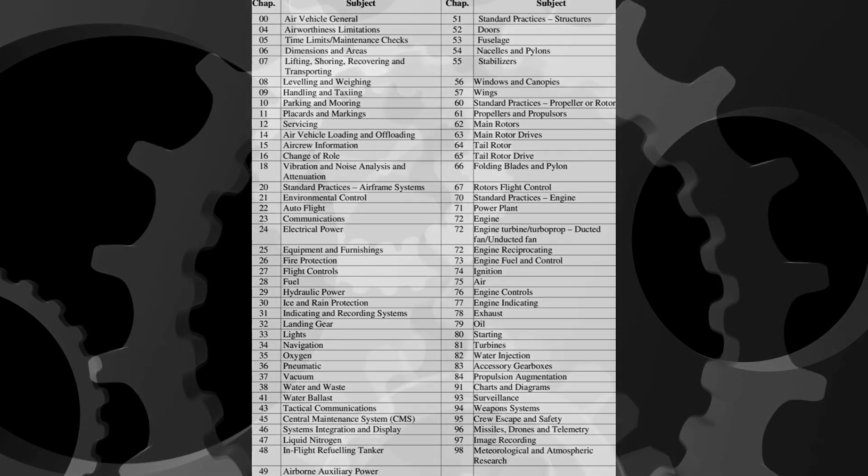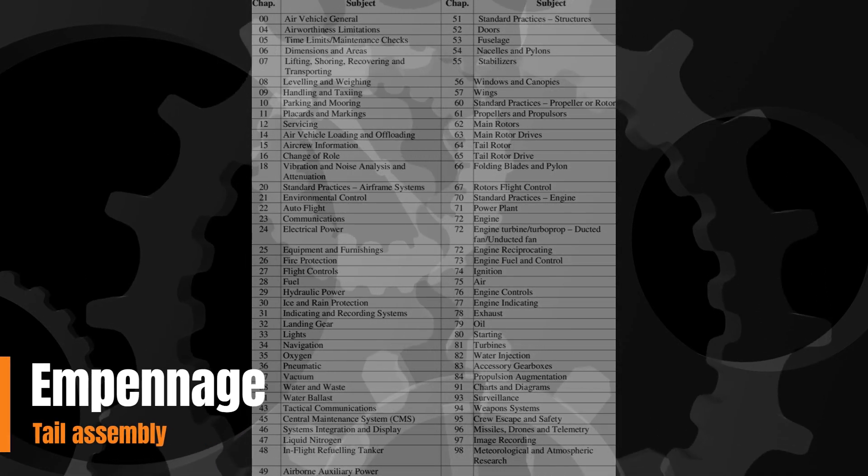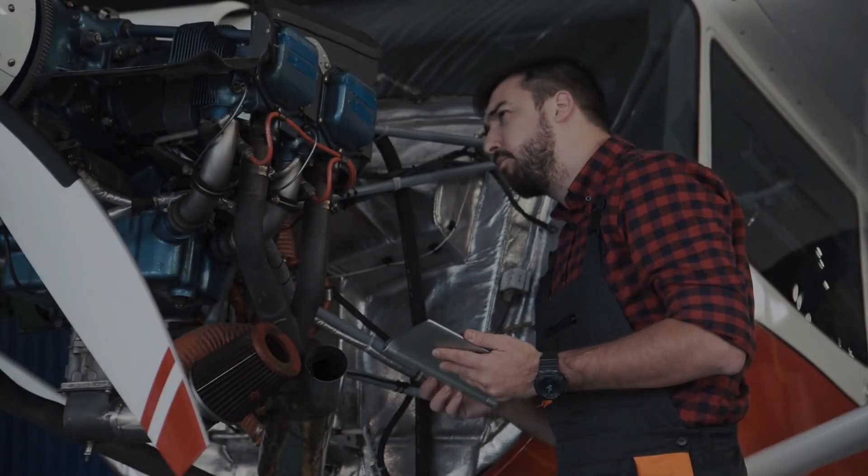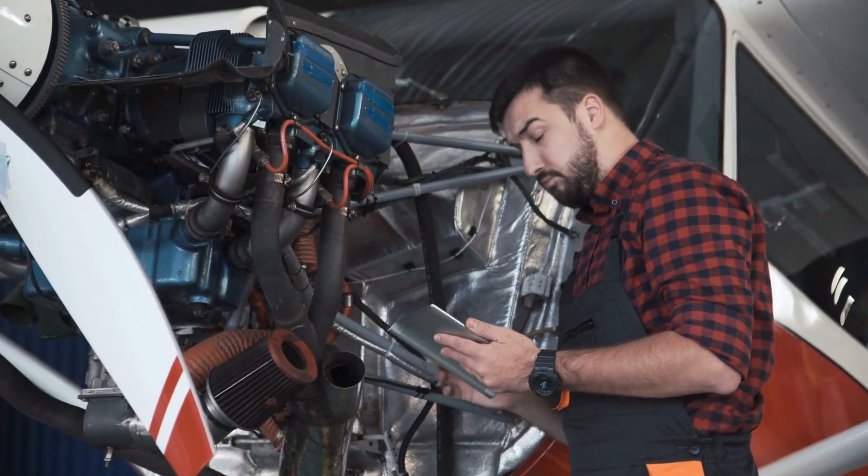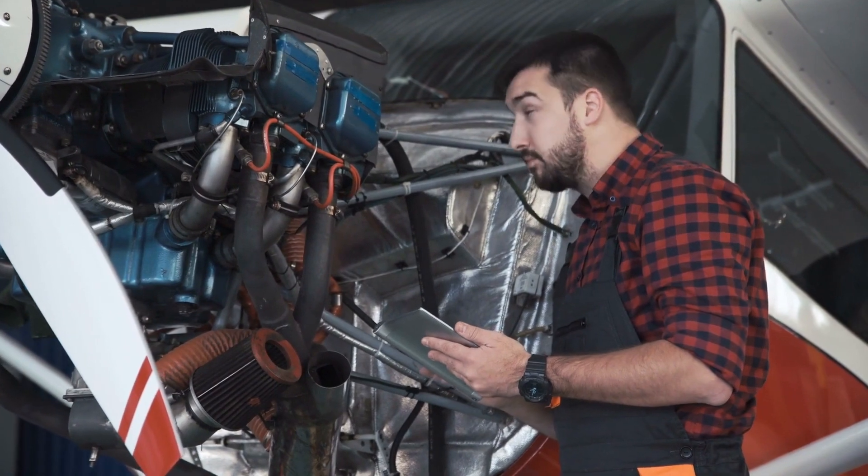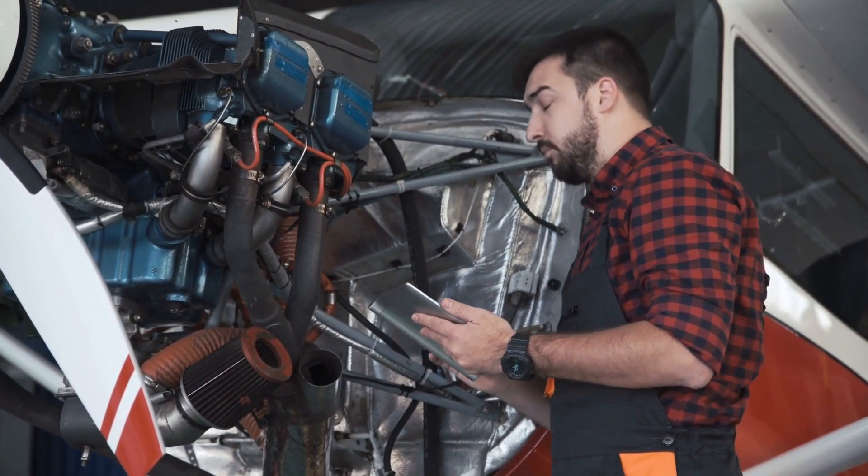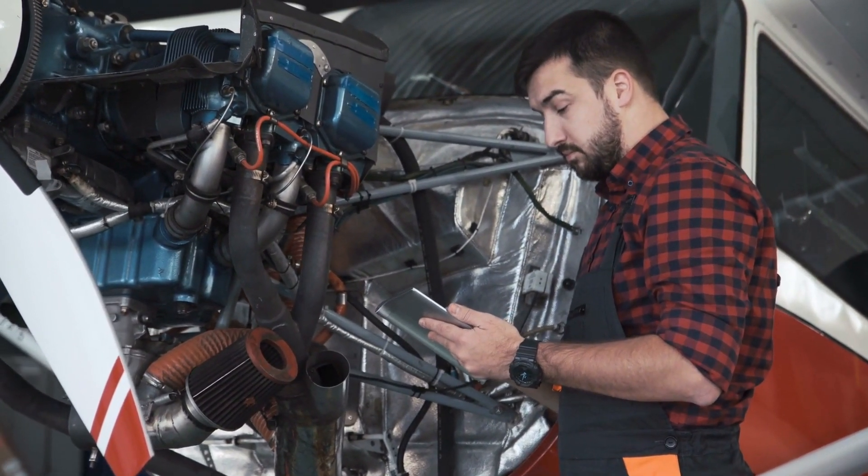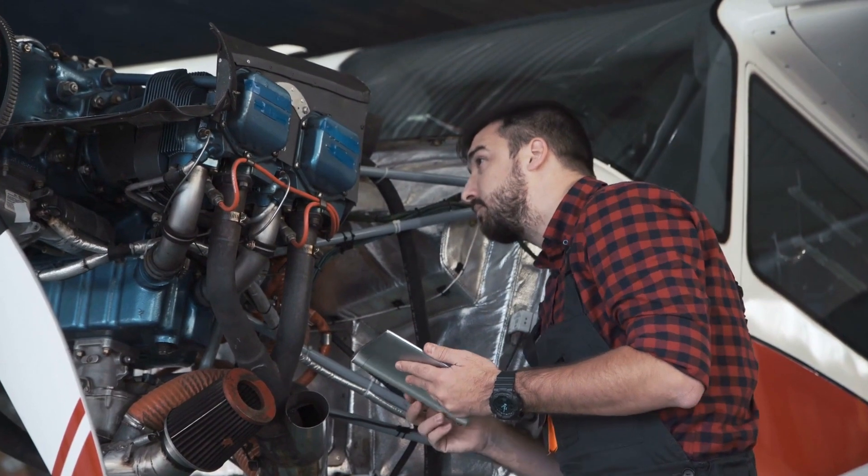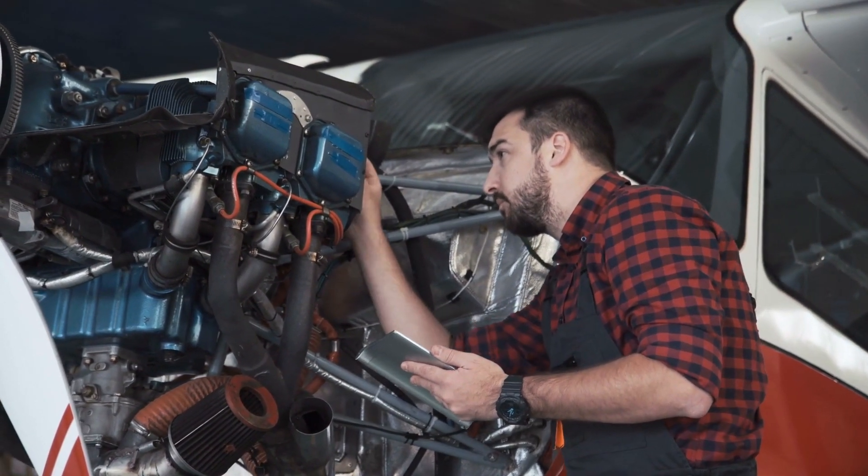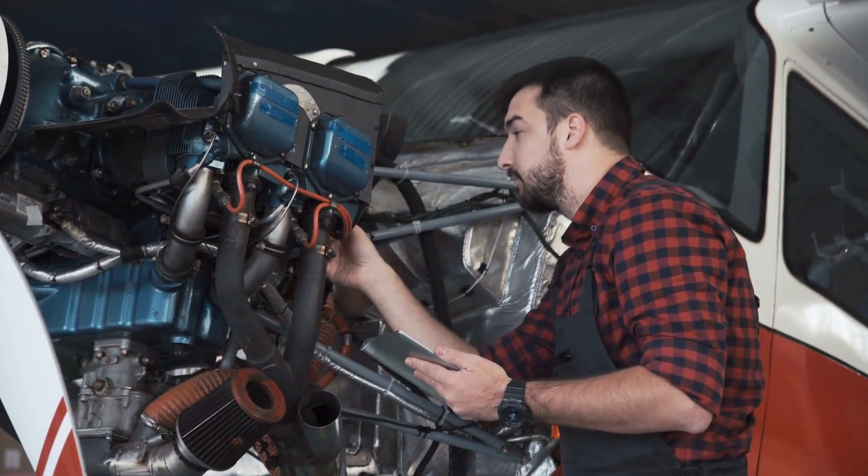I hope you now see why having a solid understanding of ATA codes should help you become a more proficient AMT. Please let me know if you have any questions or future video ideas in the comment section below, and until next time, wrench on.